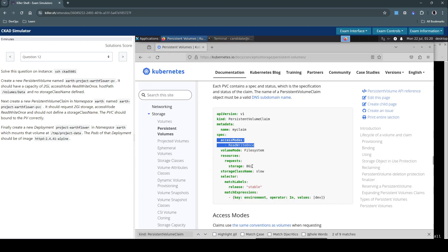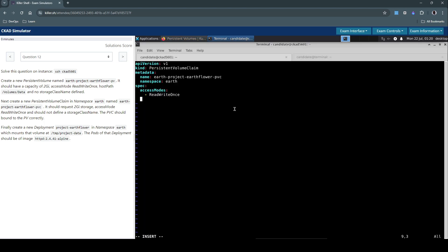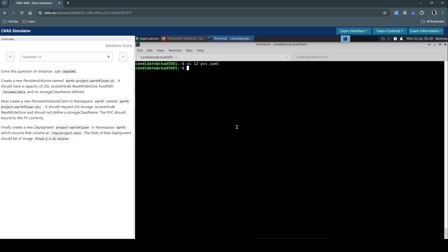And we need this as well. So the resources request should be 2 gigabytes. So let's now create this resource.